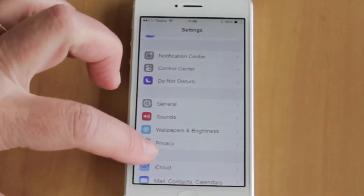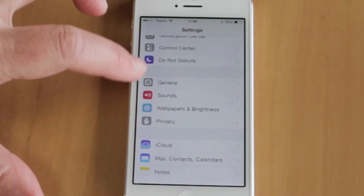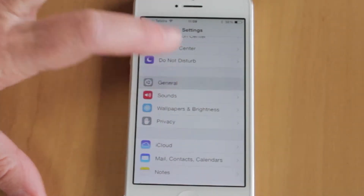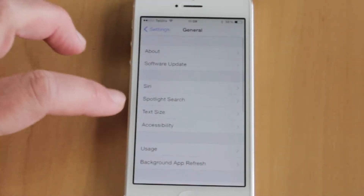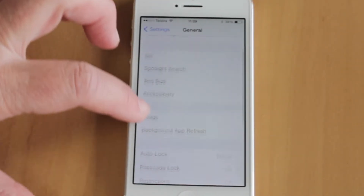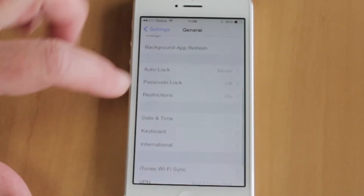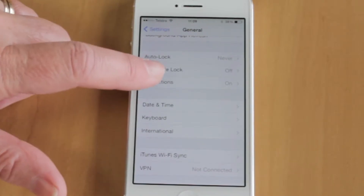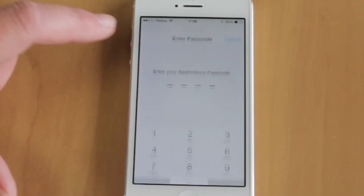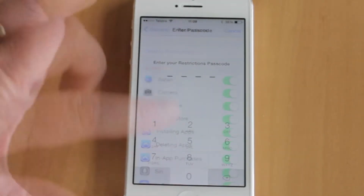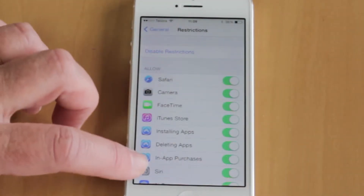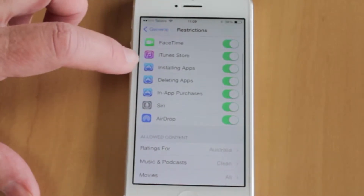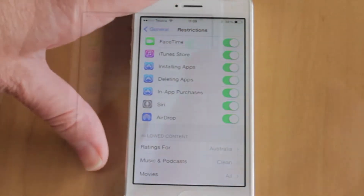First, go to Settings and then tap on General. Tap on Restrictions, where you will be prompted to enter your passcode. Go through the app and toggle either on or off depending on which app you would like your child to have access to.